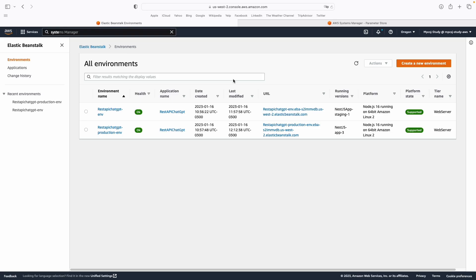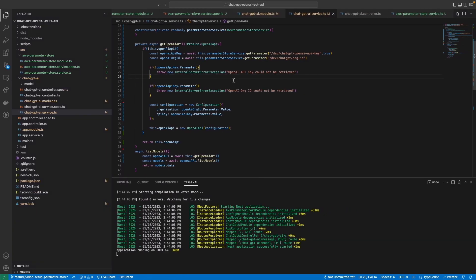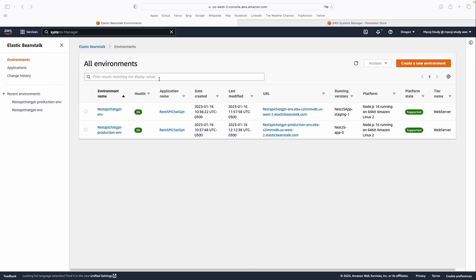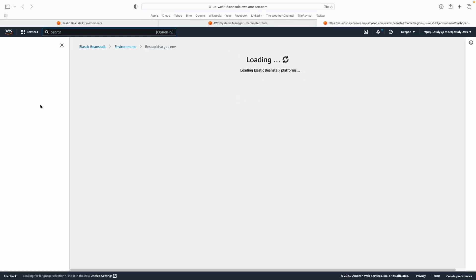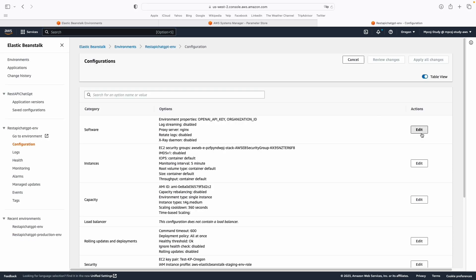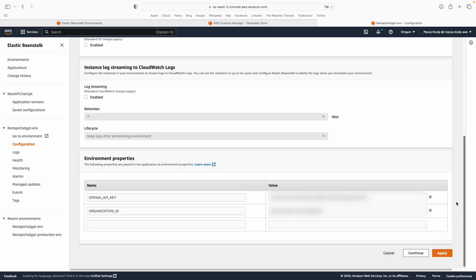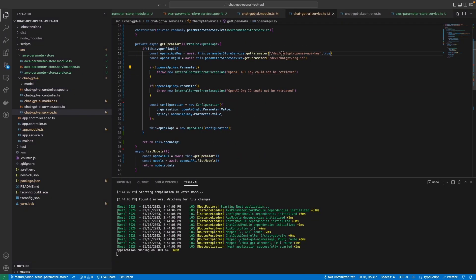Hello everyone, this is Marco speaking. Previously we updated our codebase to read environment variables from Parameter Store instead of reading them directly from .env or from the parameter section in our cloud provider. For example, in Elastic Beanstalk we have a section for adding environment variables to our application, and instead of reading from there, we're now reading from Parameter Store, which is a centralized place for storing your parameters.